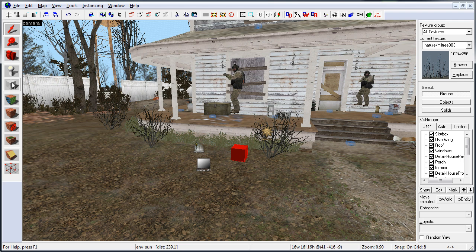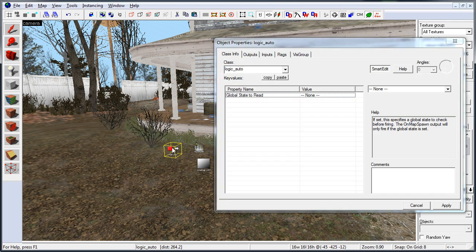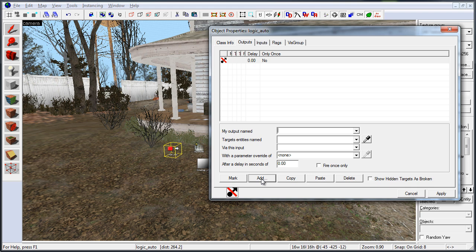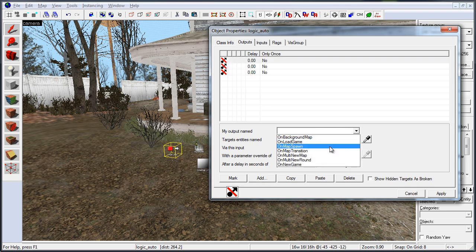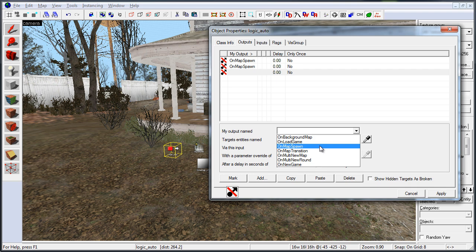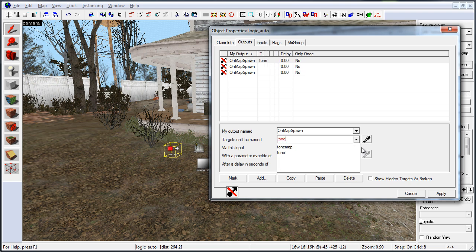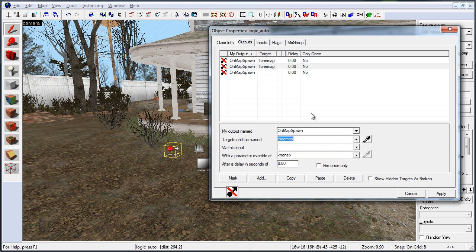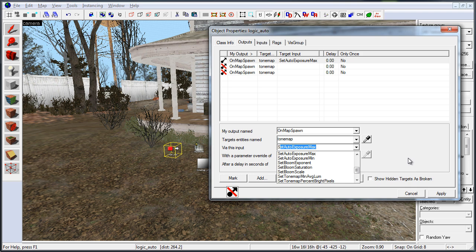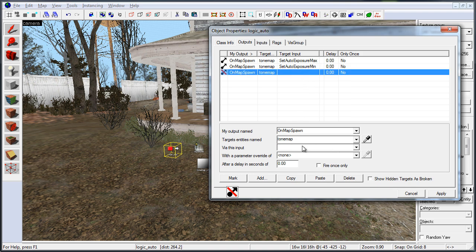Once I find the values I want, back in the editor I insert a logic auto entity — this is what triggers our tone map with all the values found. You input outer exposure and bloom into logic auto, not directly into tone map, and logic auto triggers the tone map. With logic auto inserted, I go into properties, switch to the outputs tab, and set up on map spawn to trigger the tone map entity with three commands: exposure maximum, exposure minimum, and bloom — with parameter override set to the values I found in-game. When the map starts, logic auto automatically fires on map spawn to turn on tone map with those provided values.